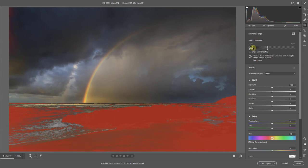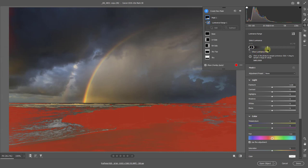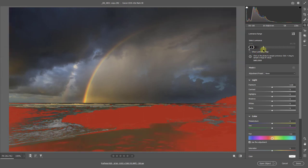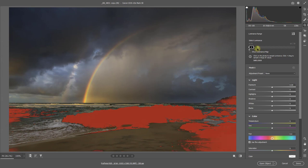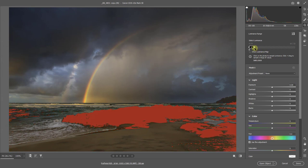But in fact we only need it solid where the rocks are. So probably about there. Take this one here and drop it back. And we can get to a point where we've got most of the dark areas selected in our image.